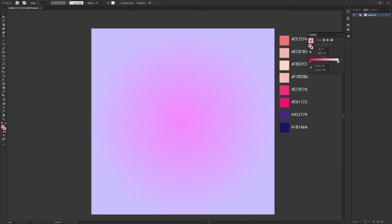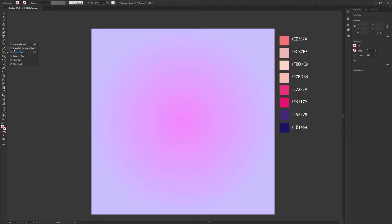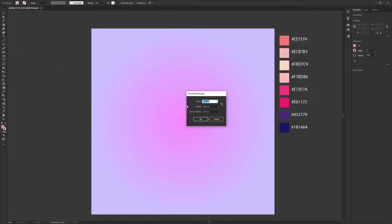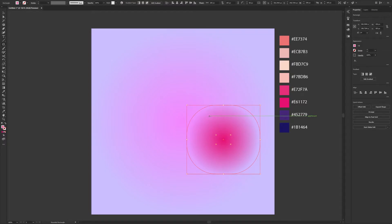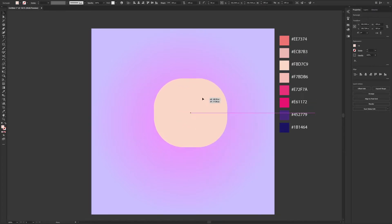I have locked the background layer and created another one for the character. For the character head I used the rounded rectangle tool with 200 by 185 pixels and 80 for the radius. I changed the color with the eyedropper tool — 'I' is the keyboard shortcut — and aligned it to the center of the artboard.